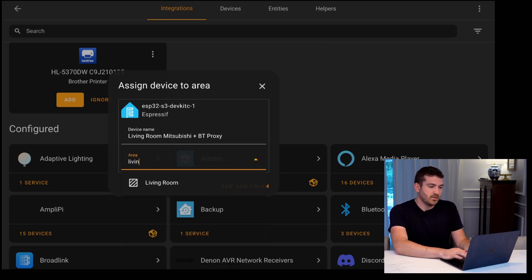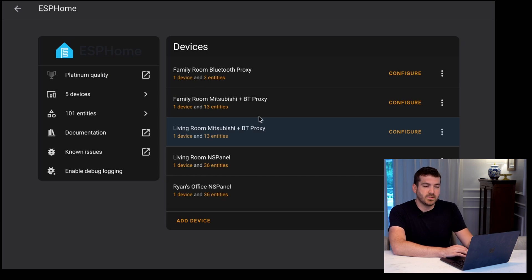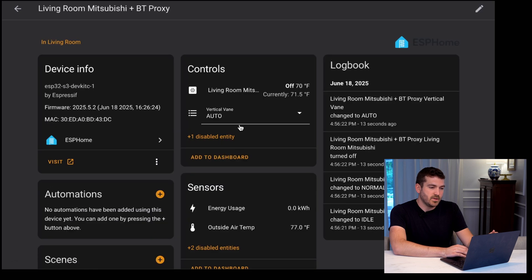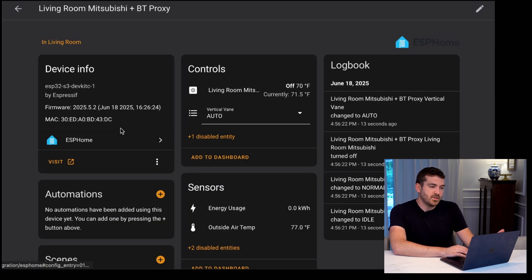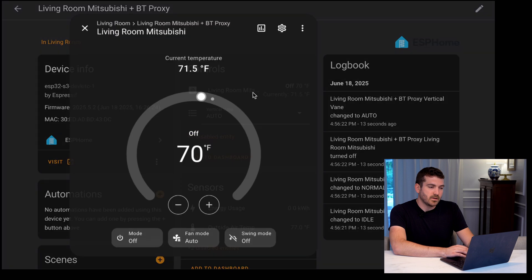And now I'm going to add it to my living room area. You can see with the variety of other ESPHome devices I have set up, this one is now there. If we go to the device, you can see the firmware, the MAC address, energy usage, all these different sensors, and you can see it's off right now. So we can go ahead and click on that climate configuration.